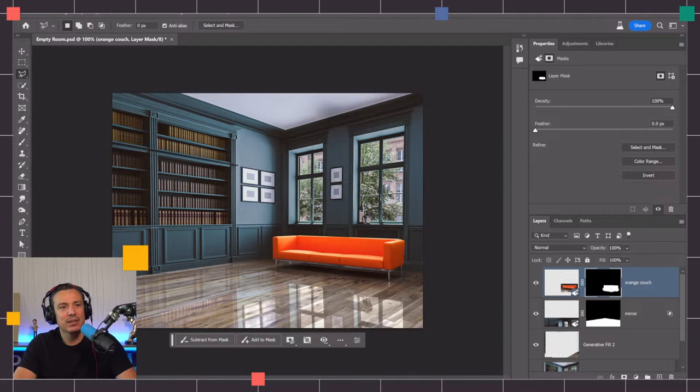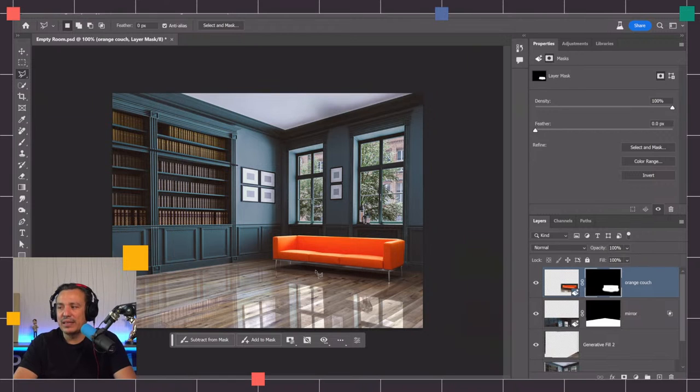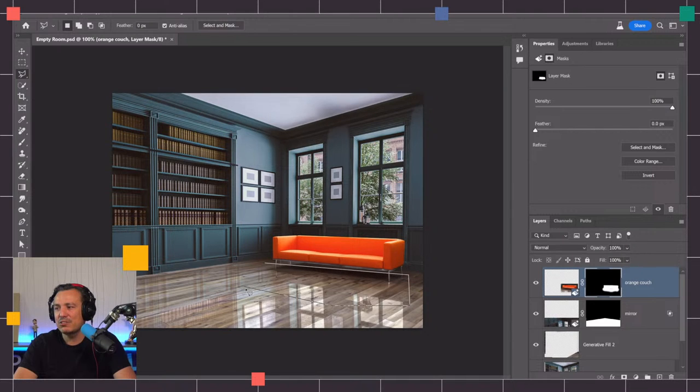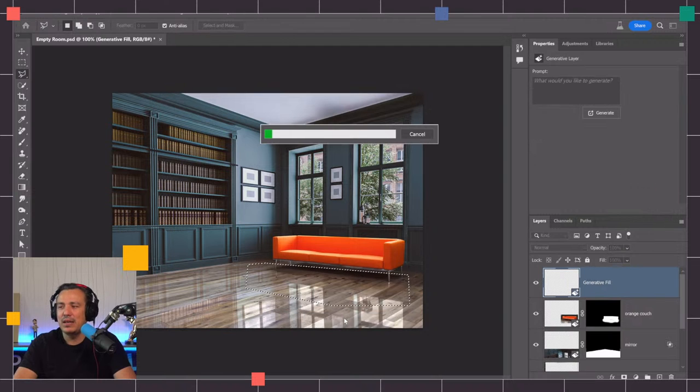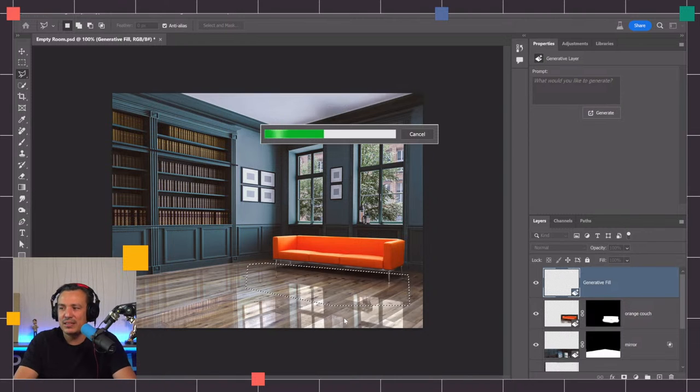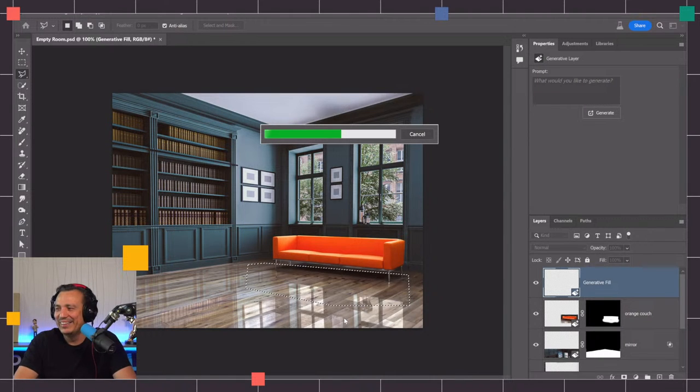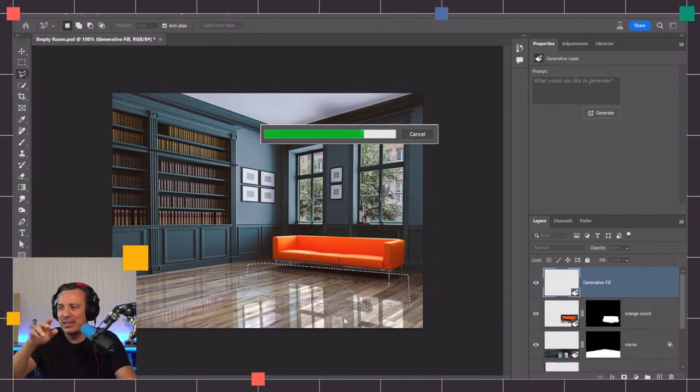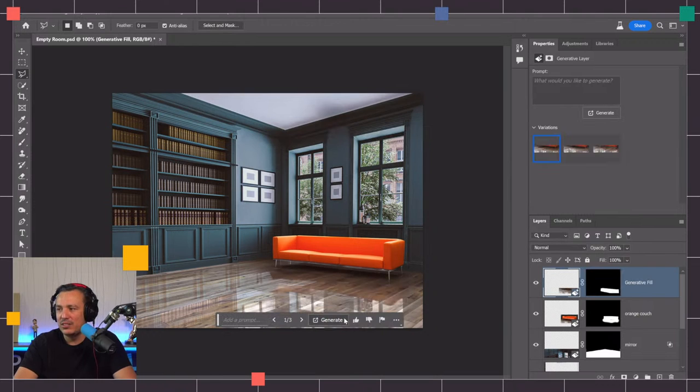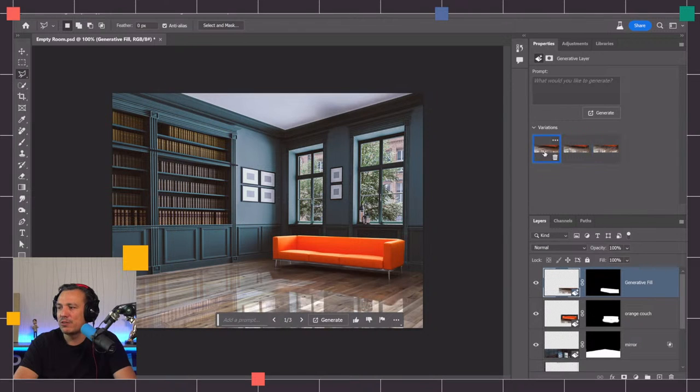If you hadn't, I think Rick asked the question whether you had to regenerate the couch to match the reflection. I wouldn't regenerate the couch. What I would do is make a selection underneath the couch like so and then just click on generative fill, click on generate and we'll see if it generates the reflection of the couch on the floor.